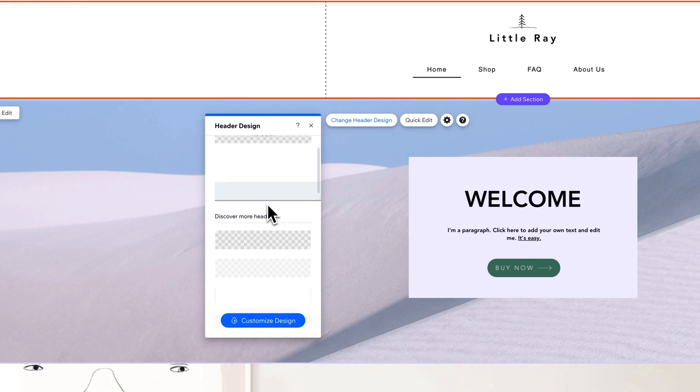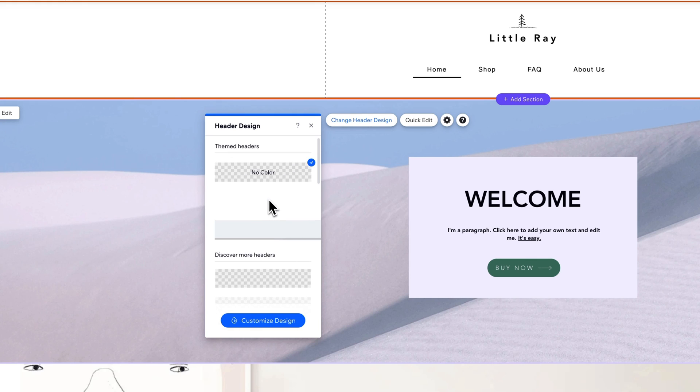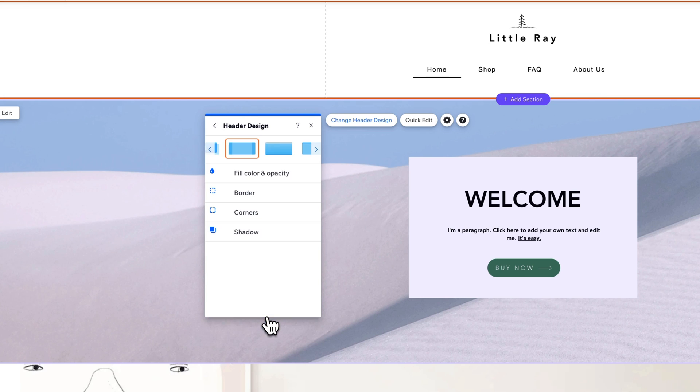Now there's some other options here that you can select in your themes but then you can also just customize the design.